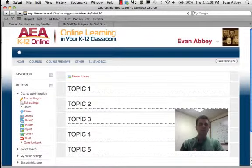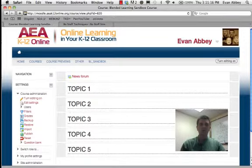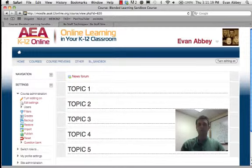Hello everybody, Evan Abbey here for AEA K-12 Online. I'm looking at how to take content from a learning object repository and place that into our class, as you might do in a flipped classroom.